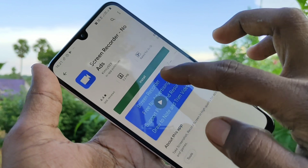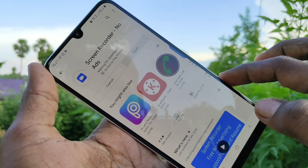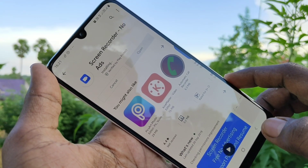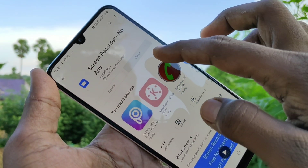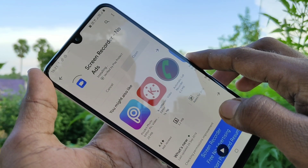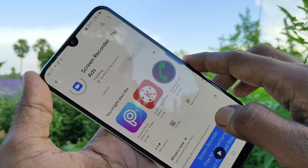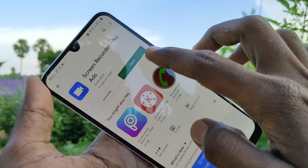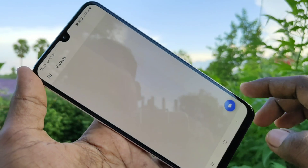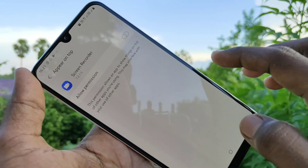Click on the third result, then click on install and wait for a few seconds. Now open the screen recorder app and give the required permissions, then click on the icon.